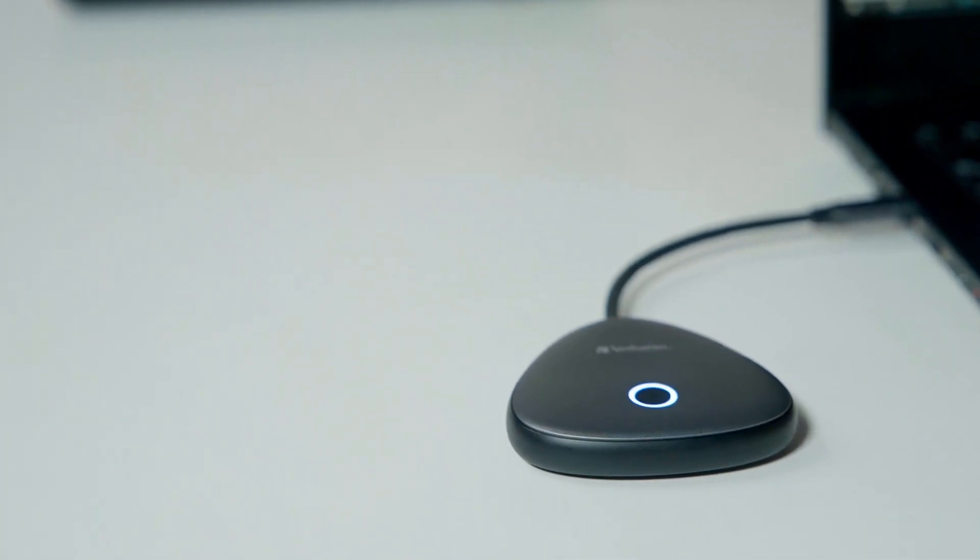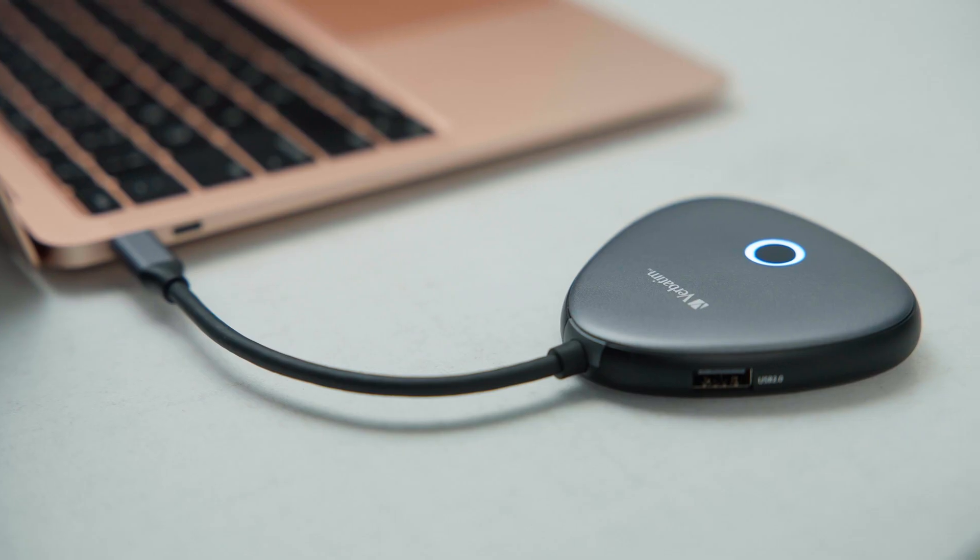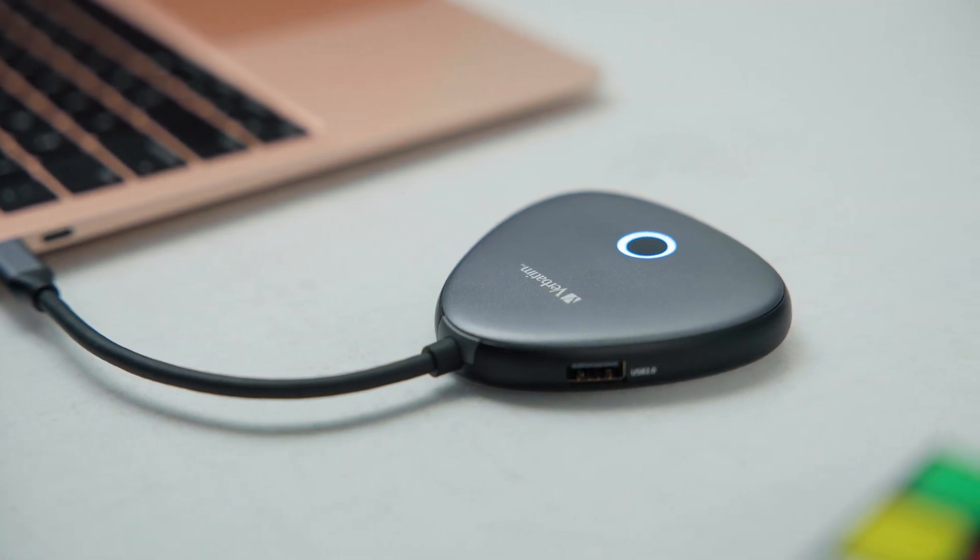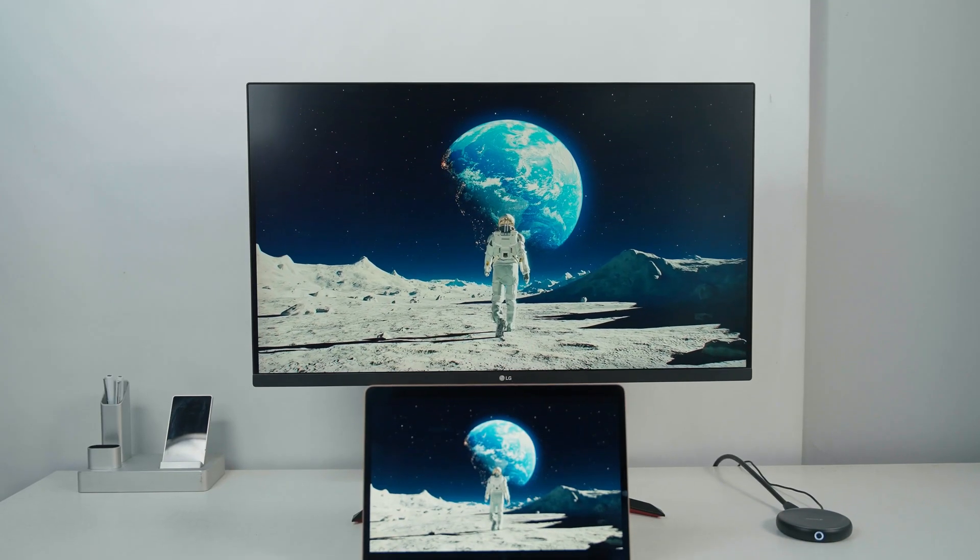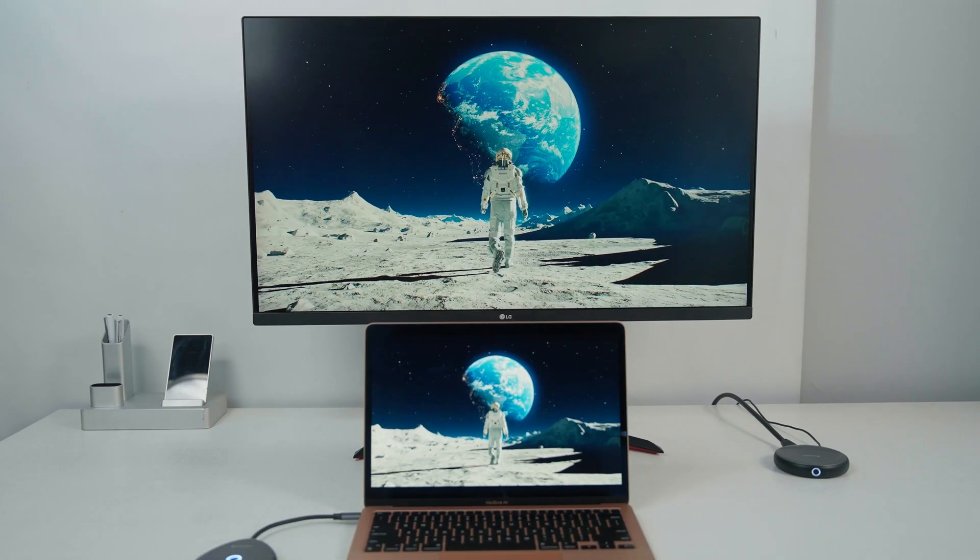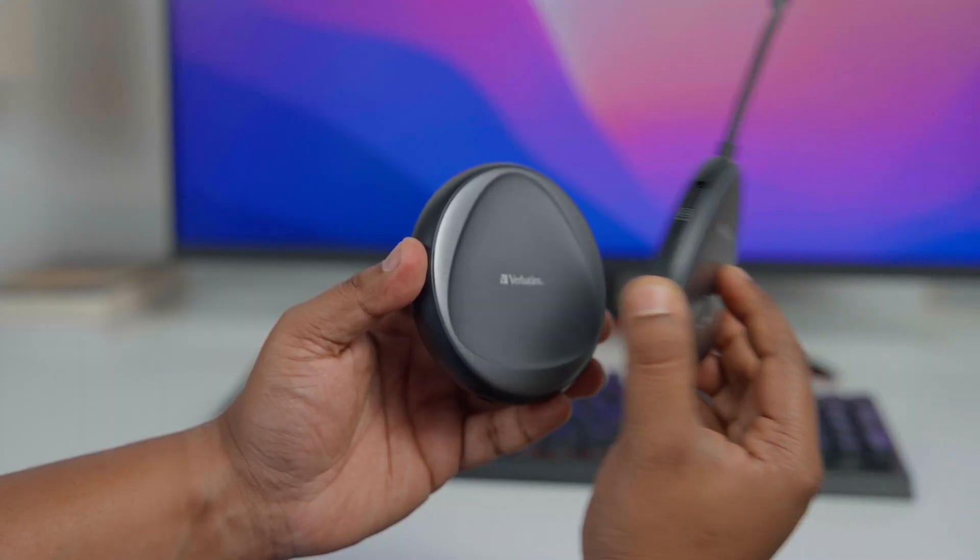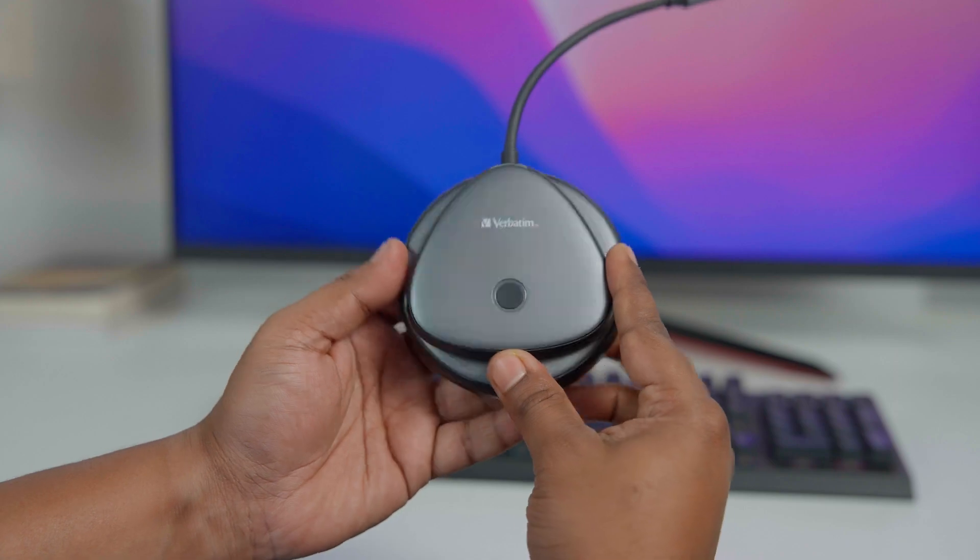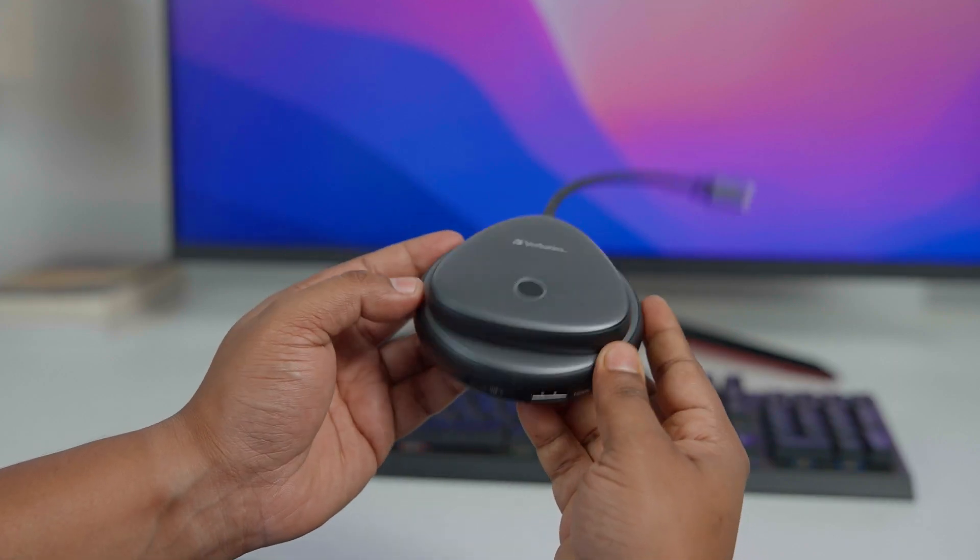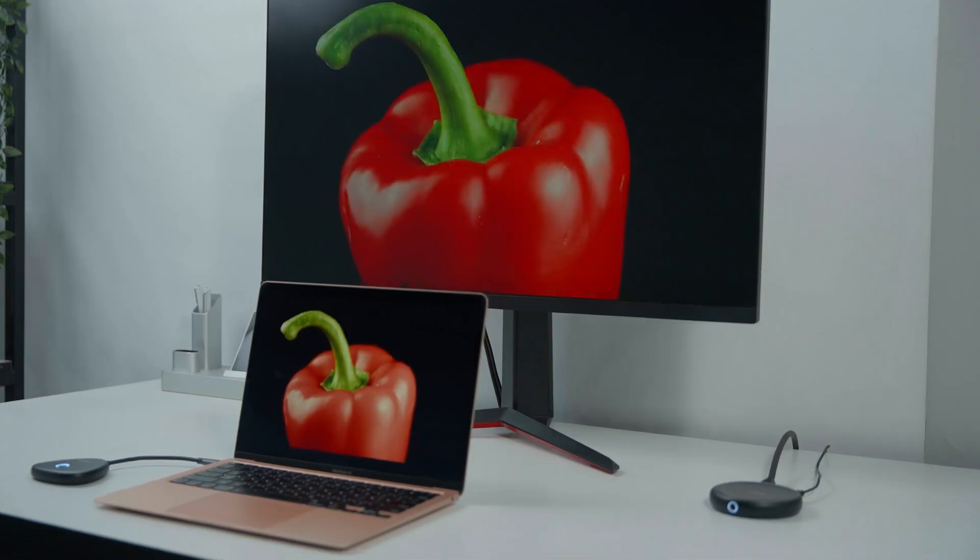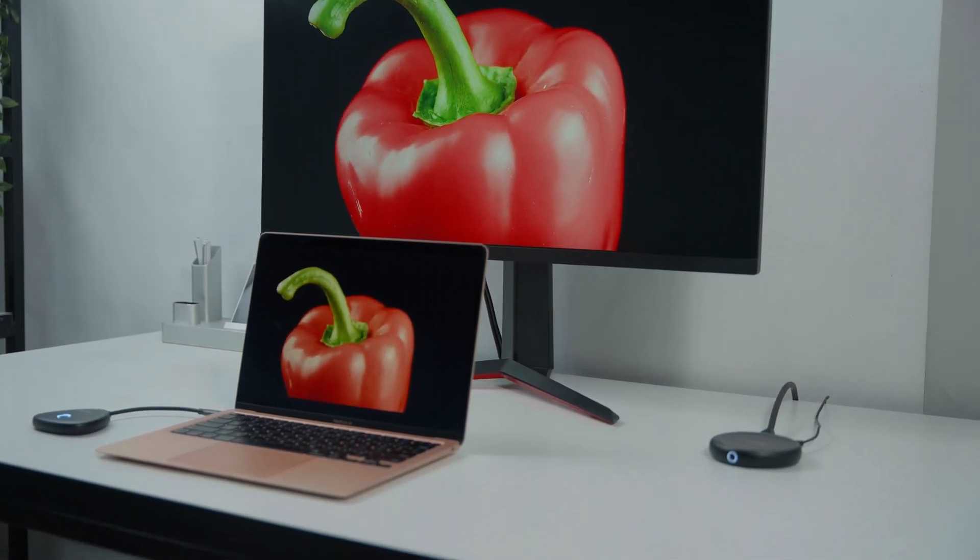To sum it up, we found the Verbatim 4K ShareMyScreen to be a compelling solution for anyone who's on the lookout for a hassle-free way to wirelessly mirror content from their USB-C-enabled devices. A combination of sleek design, robust build quality, and an impressive feature set made this a reliable pick in the market of display adapters, and comes highly recommended by us.